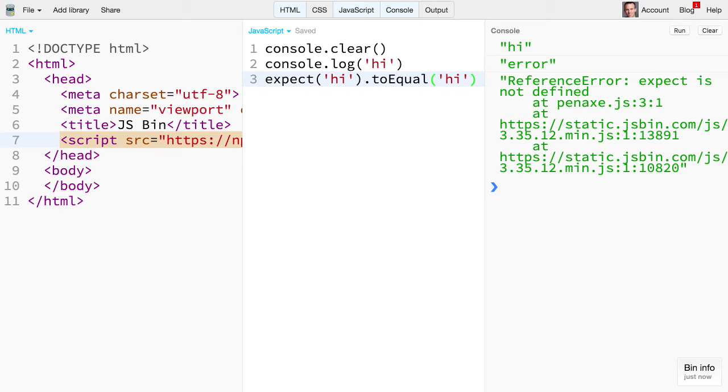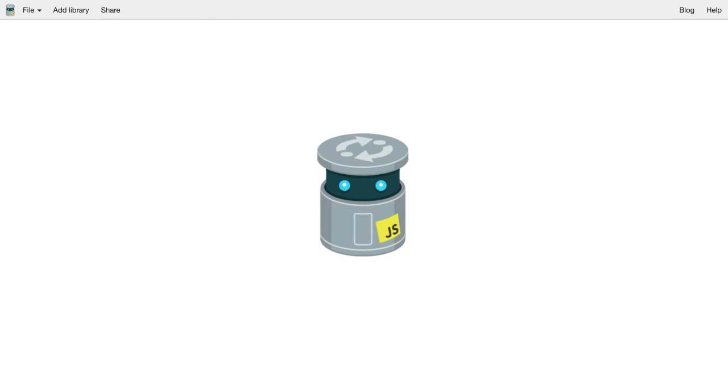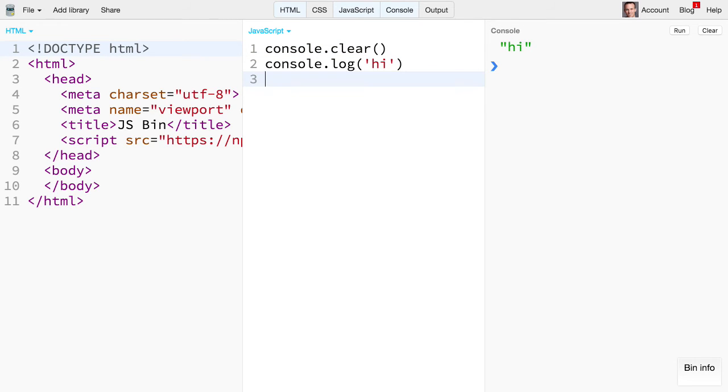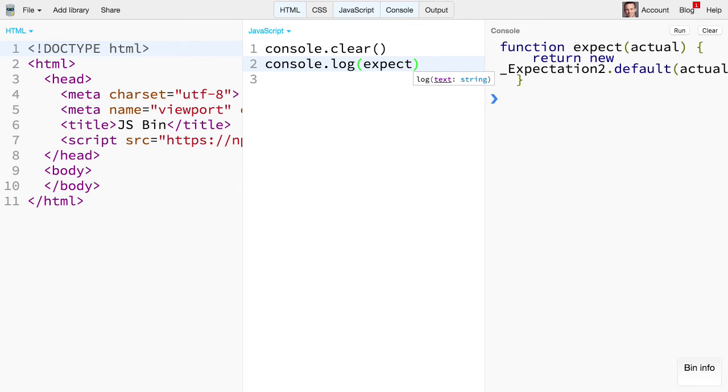There we go. Expect is not defined. Weird. Let's save this and refresh. Okay. Yeah. Now it's working. So then I can go expect and I get expect output. Great.